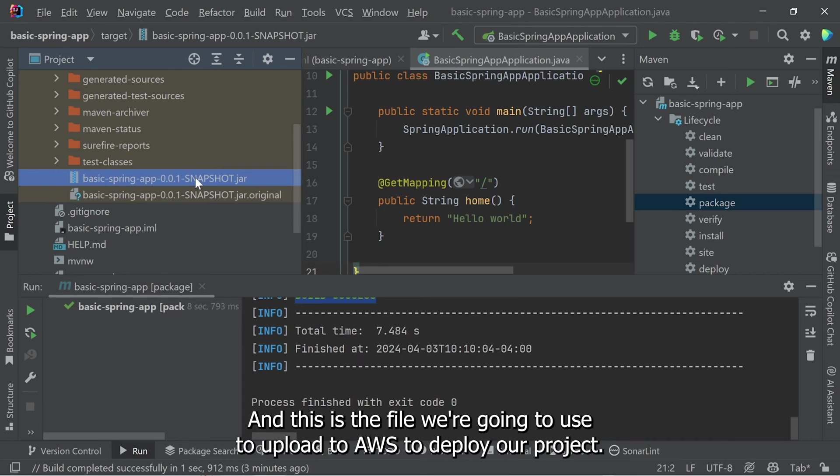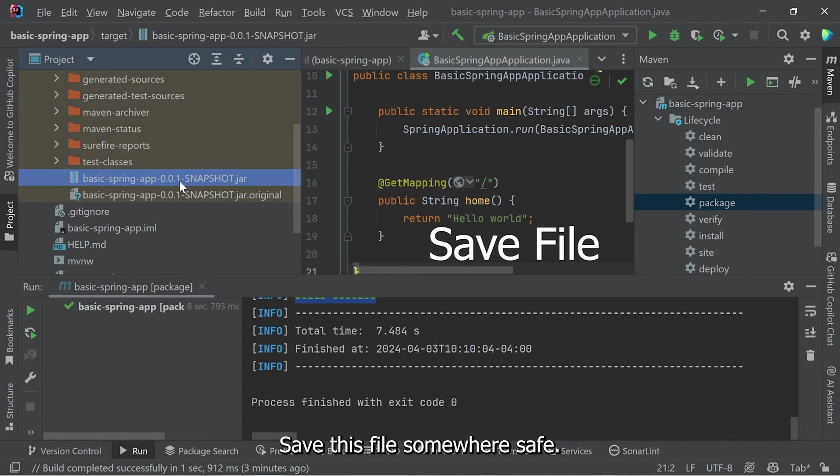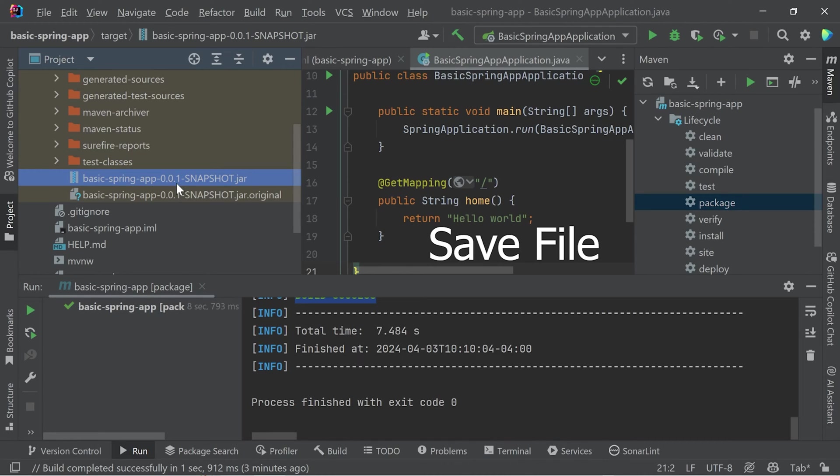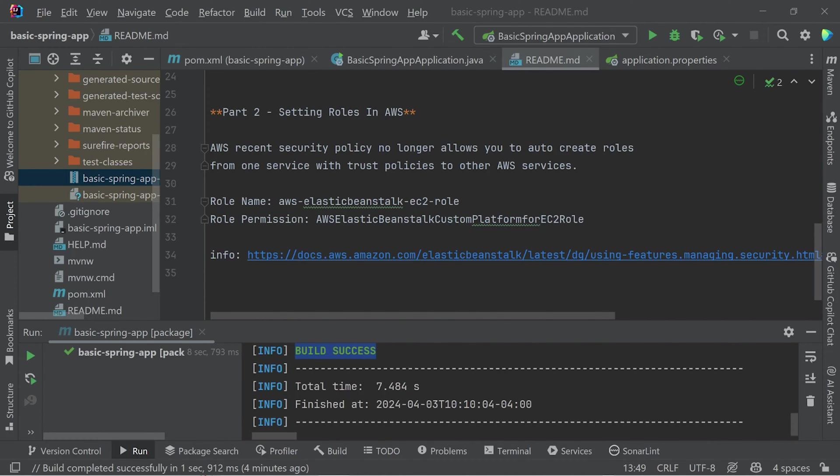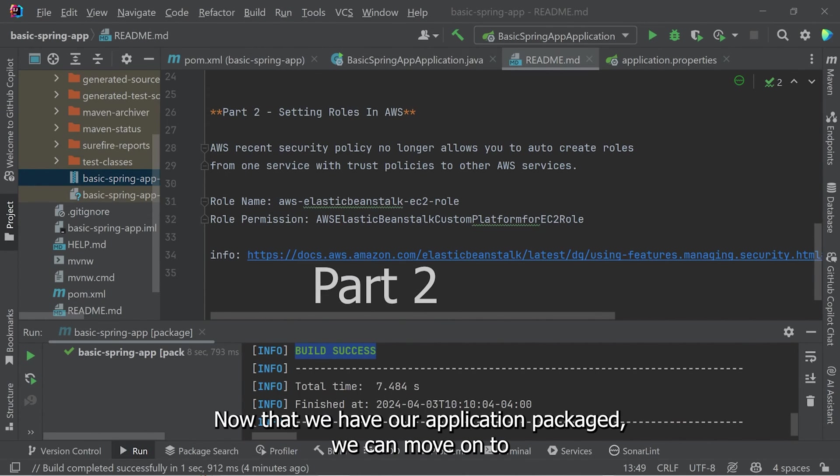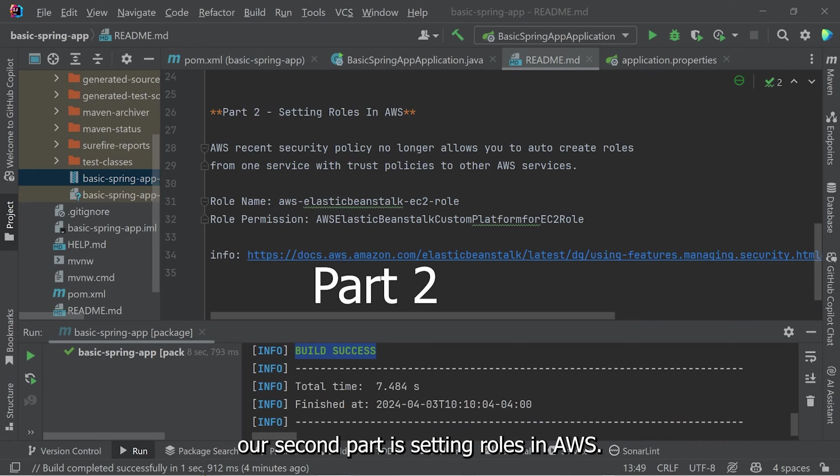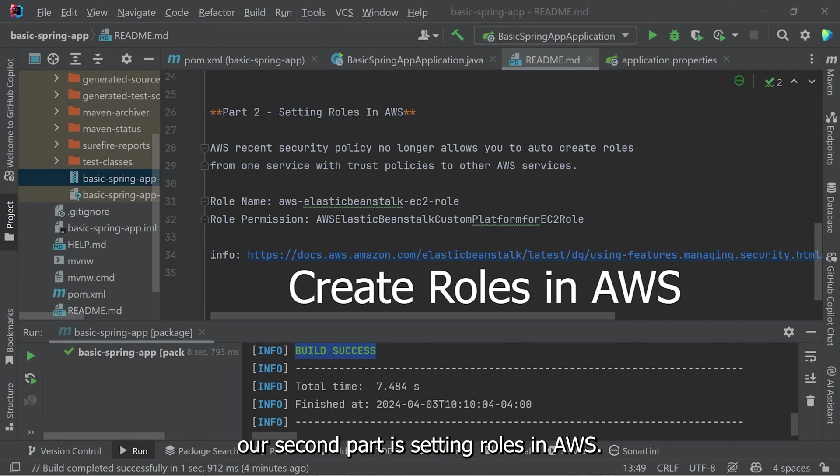So this is the file we're going to need. And this is the file we're going to use to upload to AWS to deploy our project. Save this file somewhere safe. Save this file somewhere that you'll have access to later on in this project. Now that we have our application packaged, we can move on to our second part, which is setting roles in AWS.